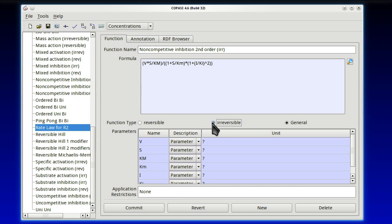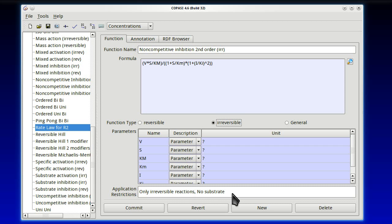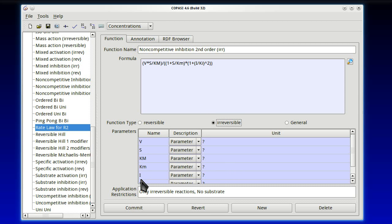Notice that the window changed from pink to blue. It's pink when the mathematical expression is unfinished and therefore not correct. It's blue when there is a correct mathematical expression. Of course, that is not to say that it's the final one. Only we can know what is the final one. So, we just have the numerator. Let's go to the denominator.